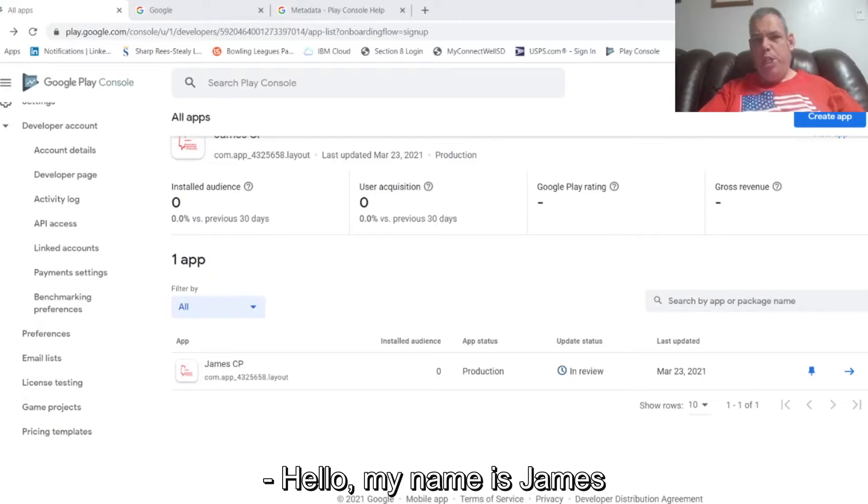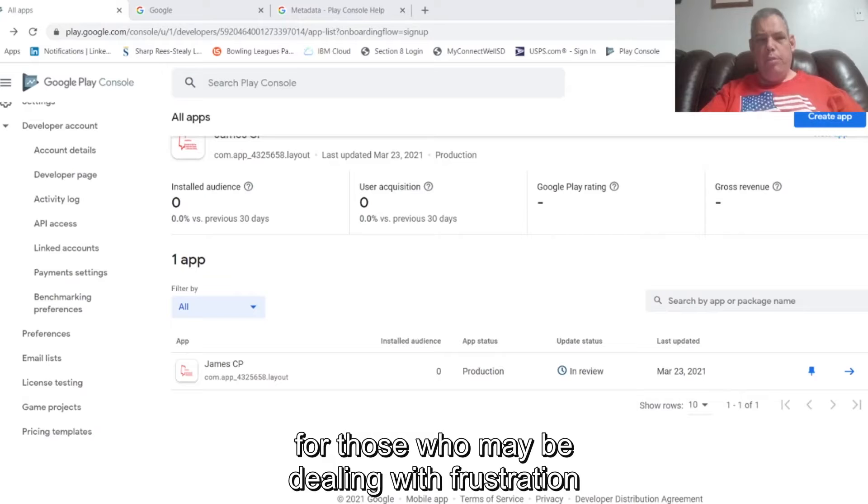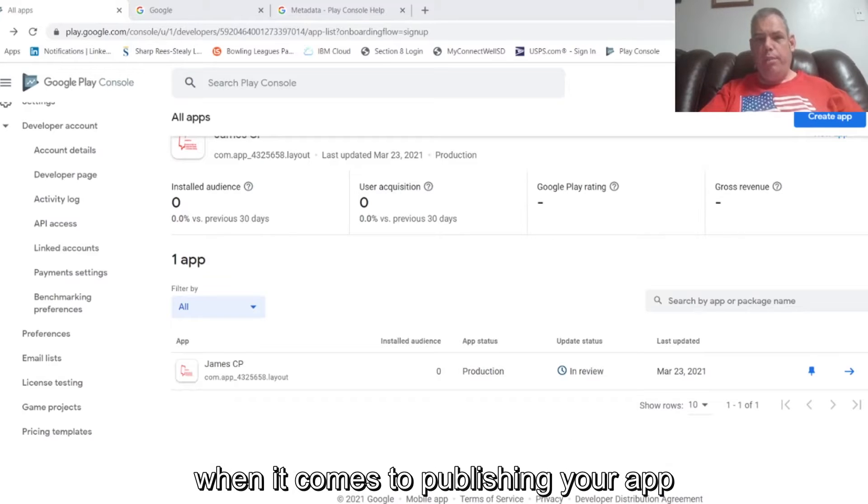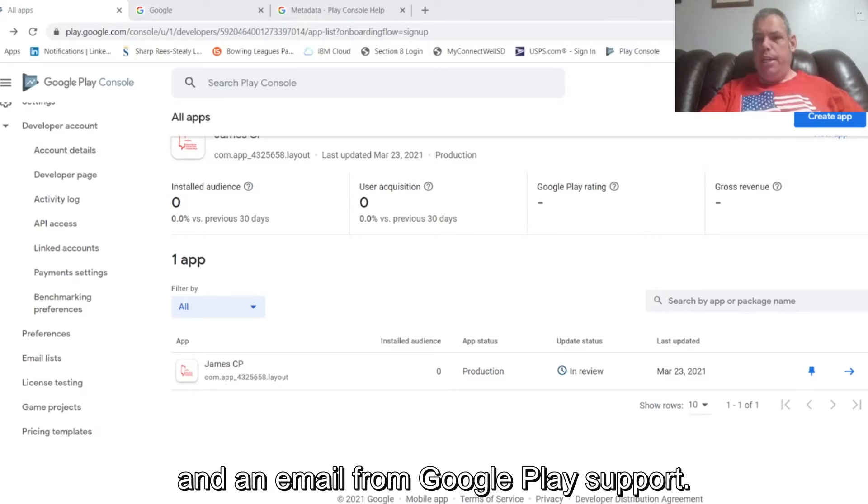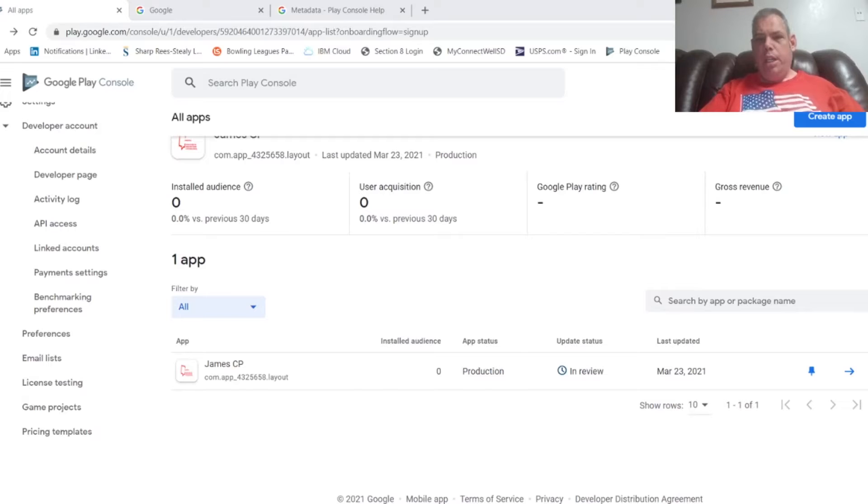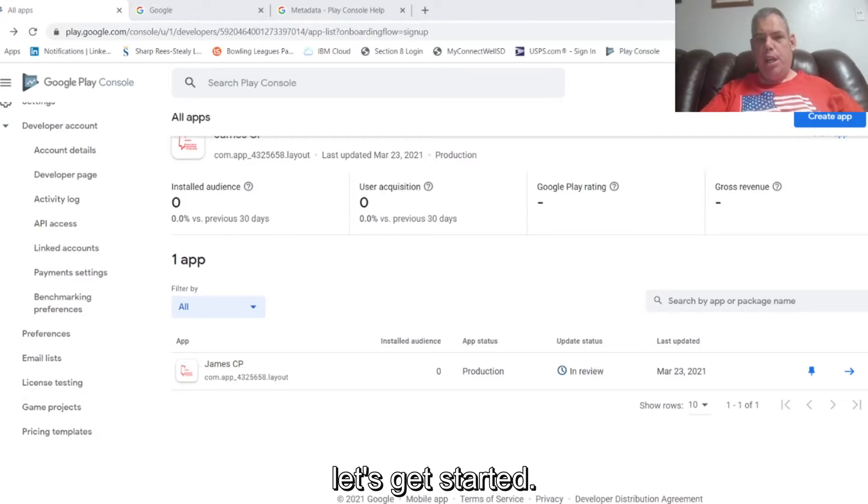Hello, my name is James and I wanted to put this brief tutorial together for those who may be dealing with frustration when it comes to publishing your app on the Google Play Store and receiving a rejection notice and an email from Google Play Support. I really hope you enjoy this presentation. Let's get started.